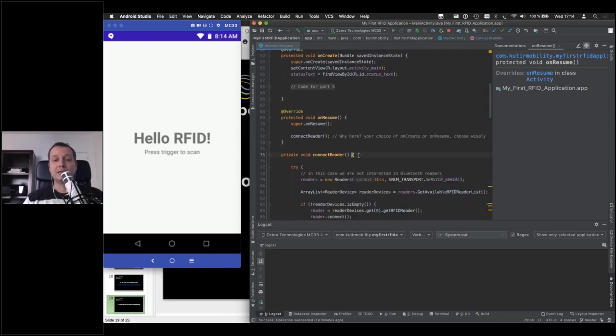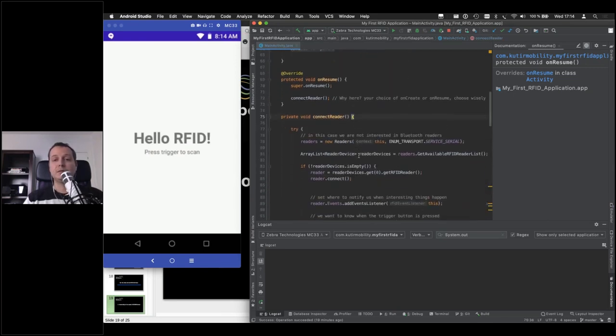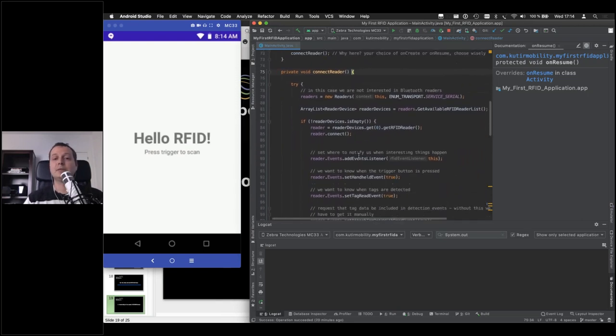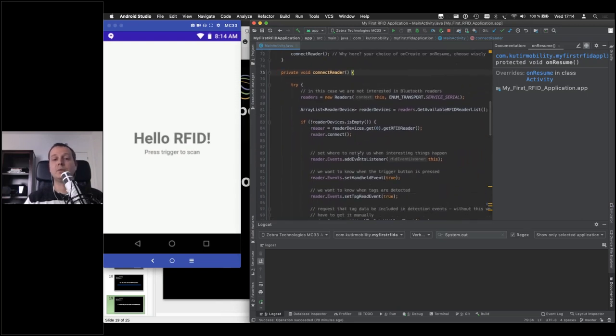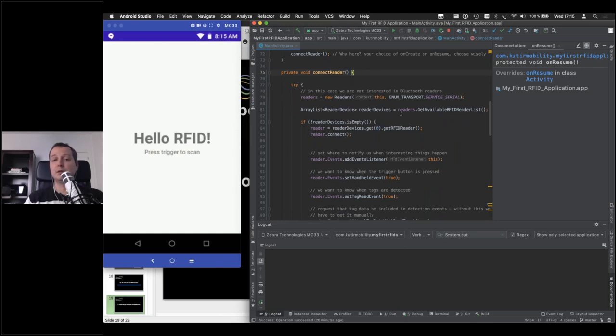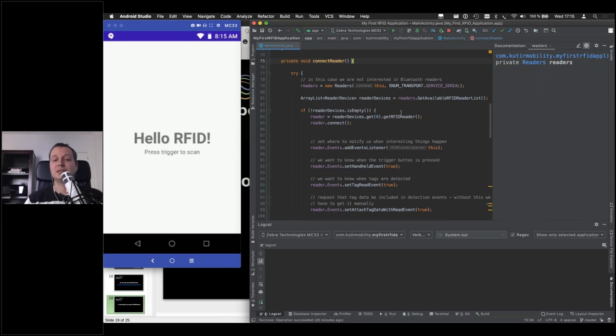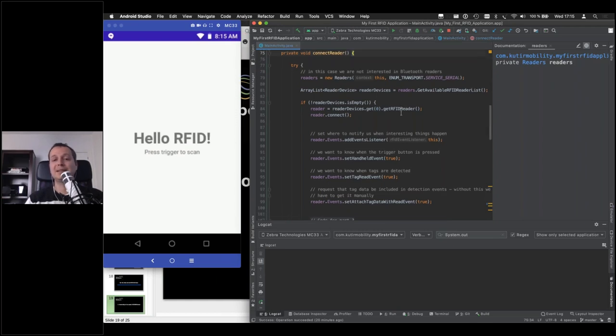The code for actually connecting to the reader is relatively simple. The thing is, if you see the other sample applications, they're going to have much more code than this, because they're changing some of the settings, but for basic use, for getting started, this is the bare minimum you need, and this is enough.